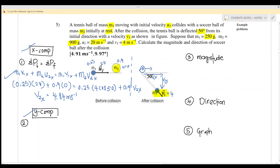After the collision, m1 is moving downward. We resolve v1 into the y component, which is the opposite side. So we write it as 4·sine(50°), and because it is moving downward, we put a negative sign — negative indicates the direction is downward.